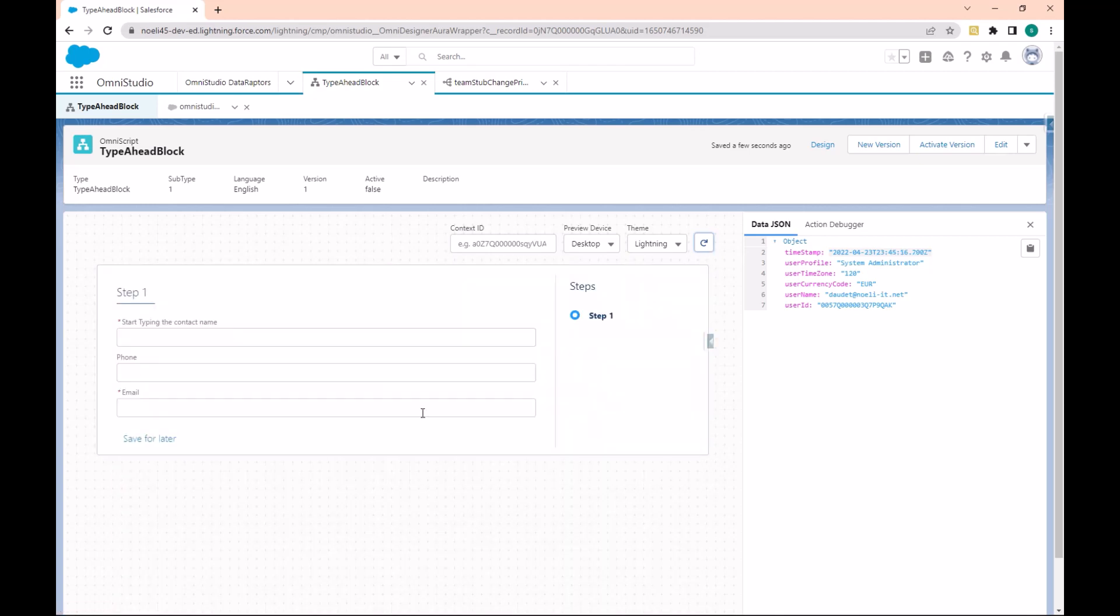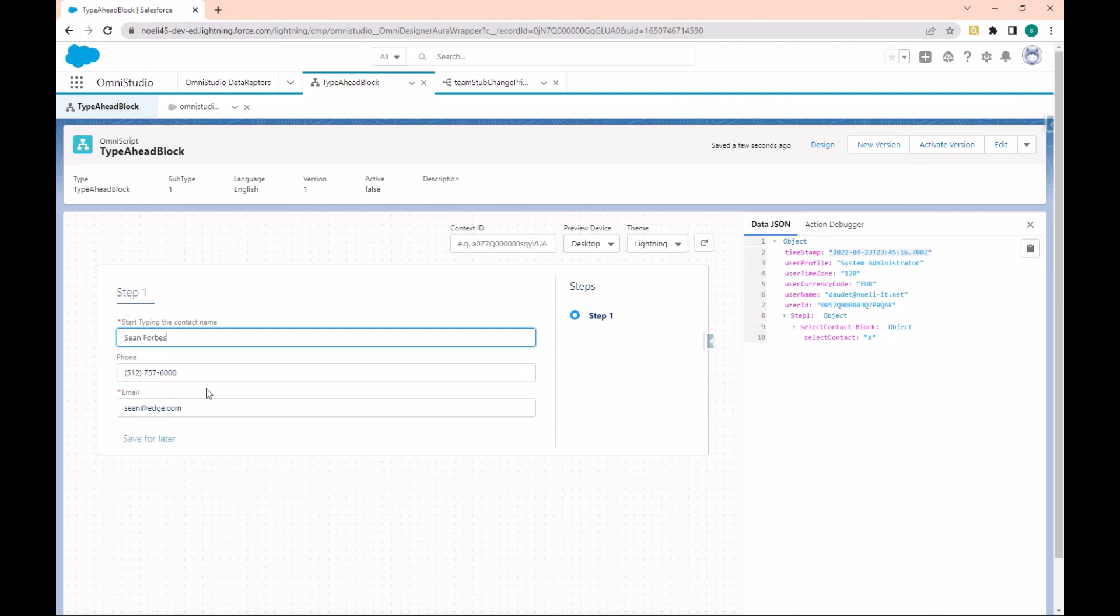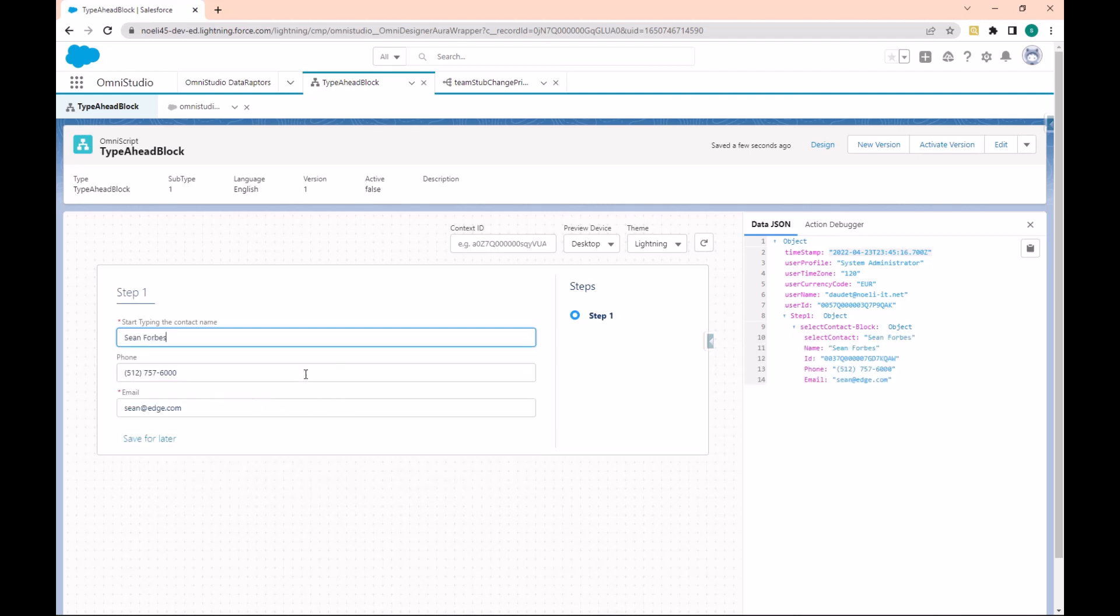You see that the Phone and the Email are always displayed. If I change, for example let's choose this, you will see that the two fields are okay. This is how we can use a Type Ahead to retrieve data from Salesforce. It's used to read a record with some details on the fields. This is how you can create and manage Type Ahead in OmniScript.